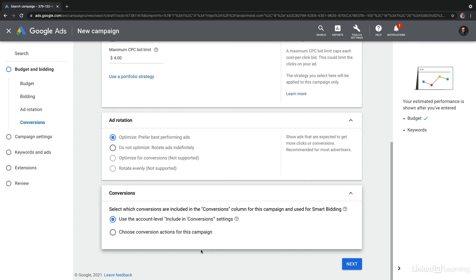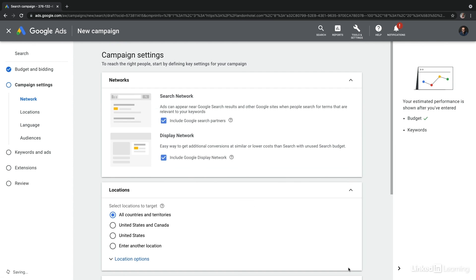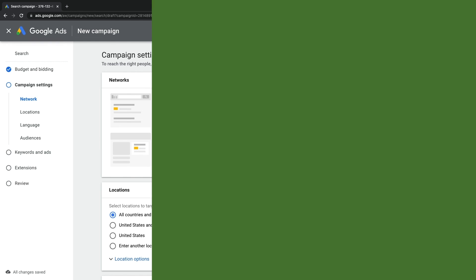But perhaps we have specific conversion actions. Maybe they signed up for the newsletter or perhaps they signed up for a specific promotion to get a dining coupon, that sort of thing. In this case there's not much to configure here so I'll leave it as is and then we select next. And there you have it, that's how you configure your budget, your bid, and your conversions and ad rotation.